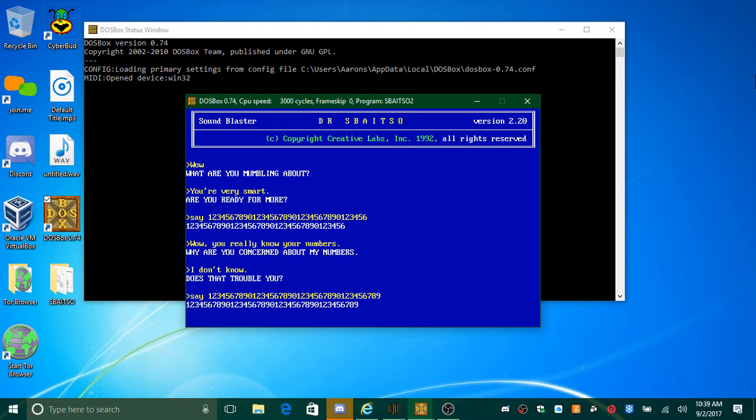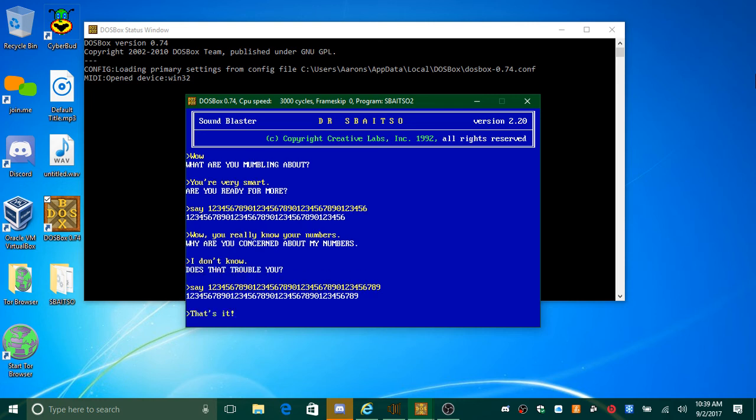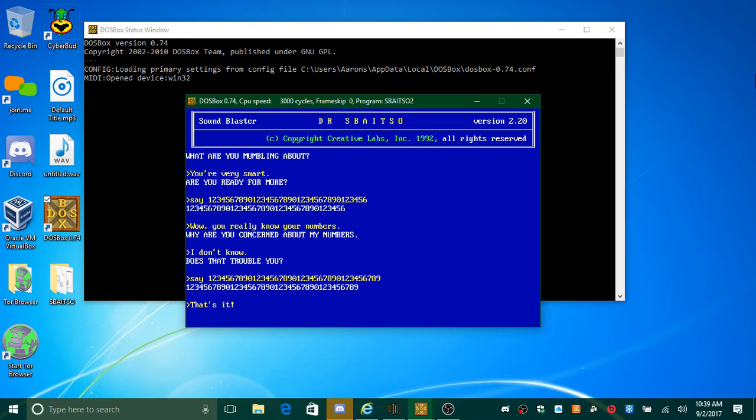0-1-2-3-4-5-6-7-8-9. That's it. Just now you were talking about some needs. I want to know more about it.